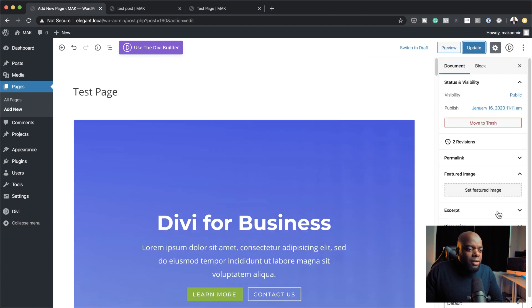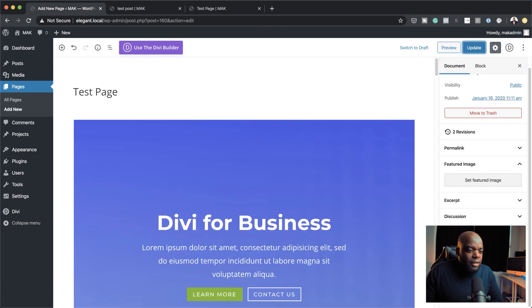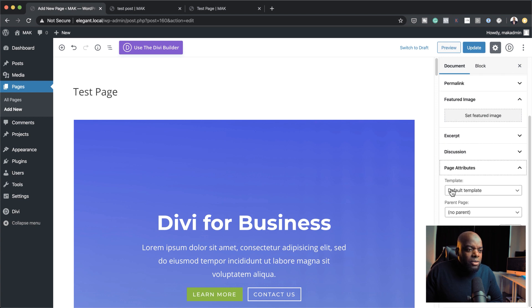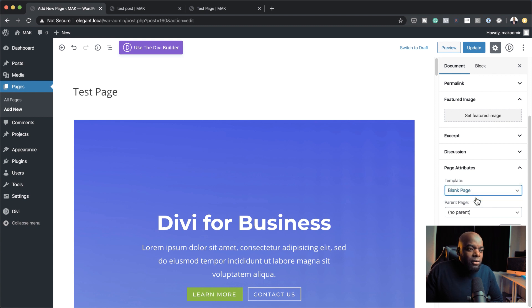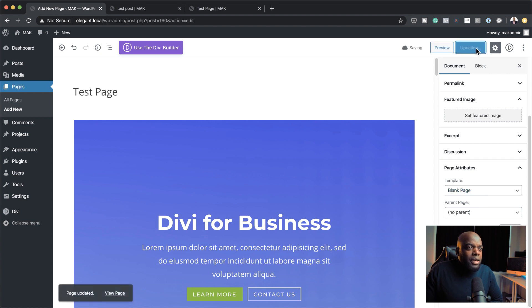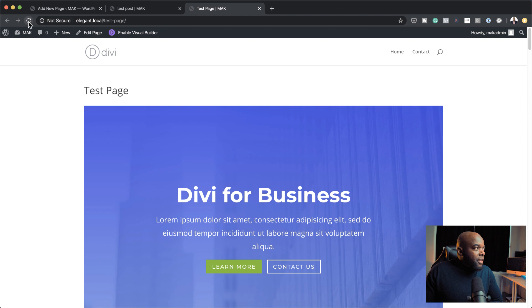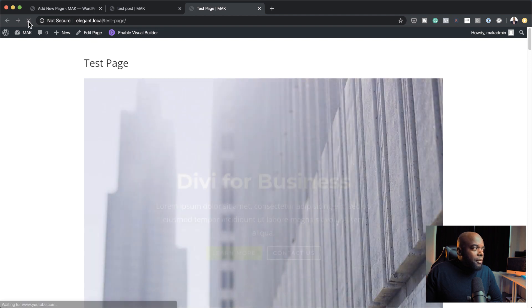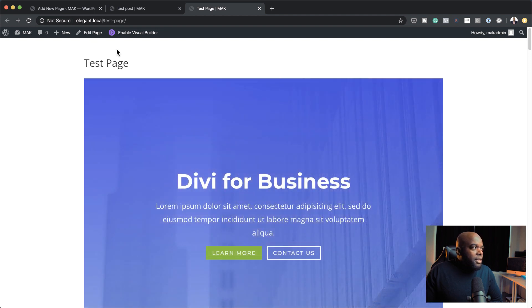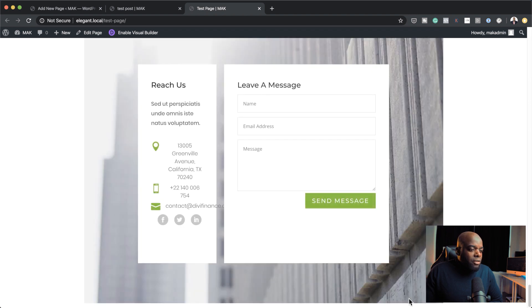Let's click over here and take a look at page attributes. Here we have templates — this is the default template, but we can go with the blank template. If I click on blank template and then update, the header and footer are gone. This is used when you want to create landing pages or specific pages that don't have a header and a footer.